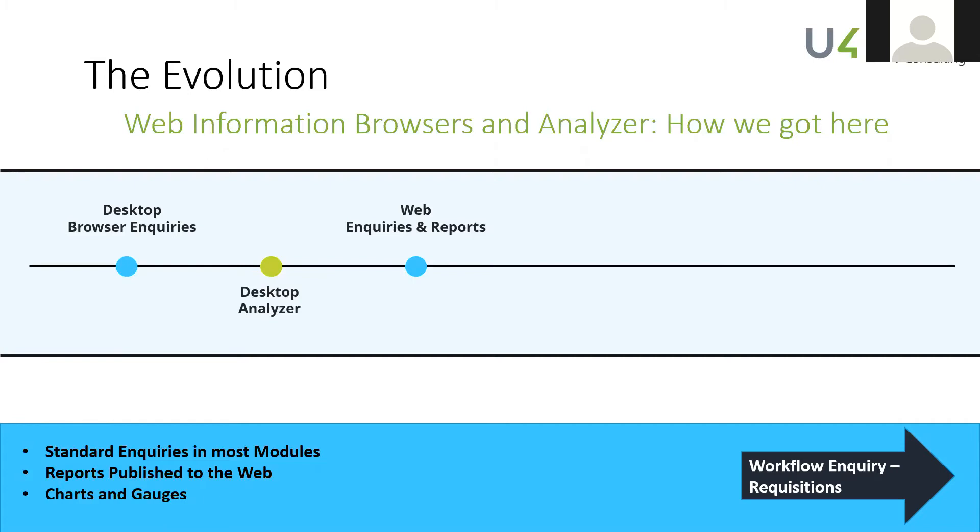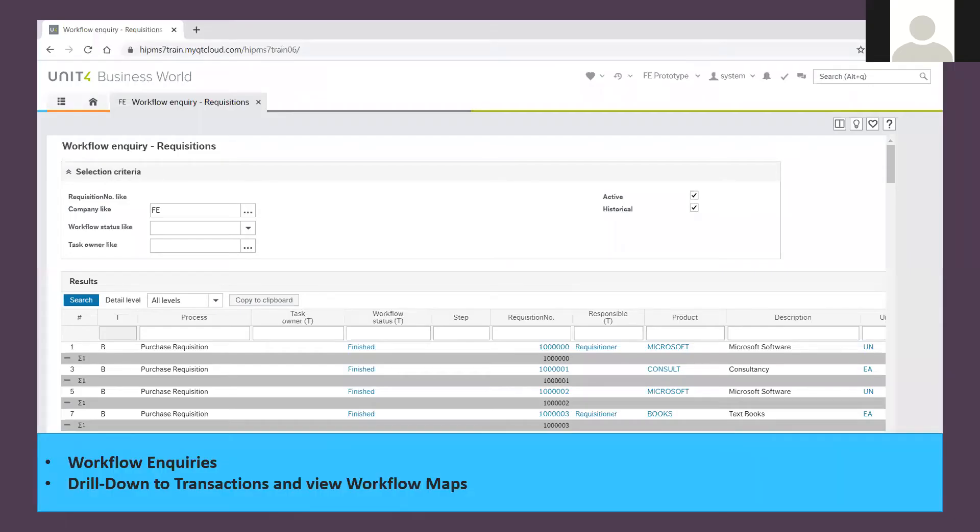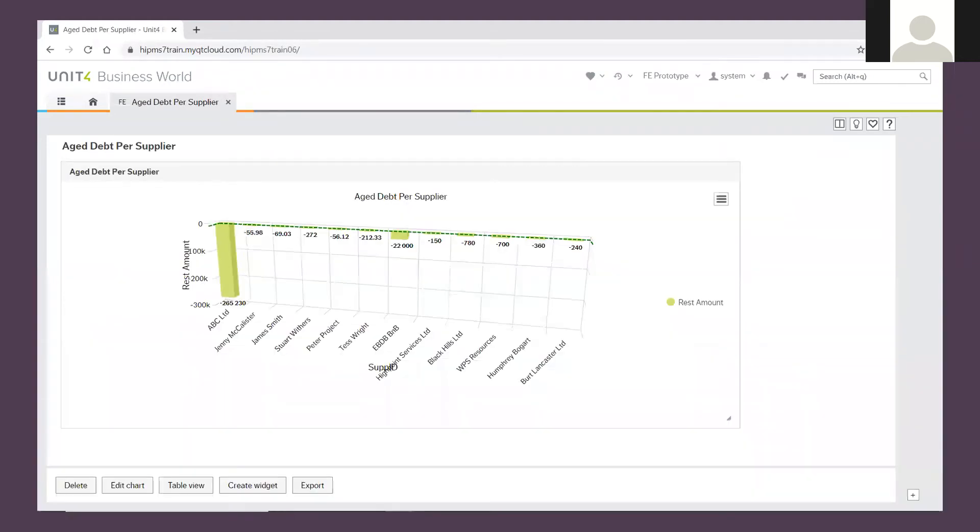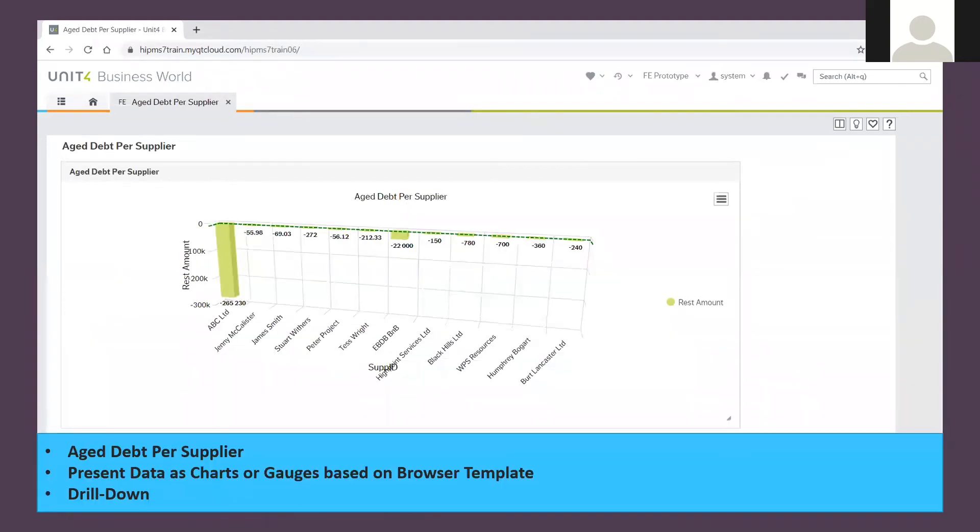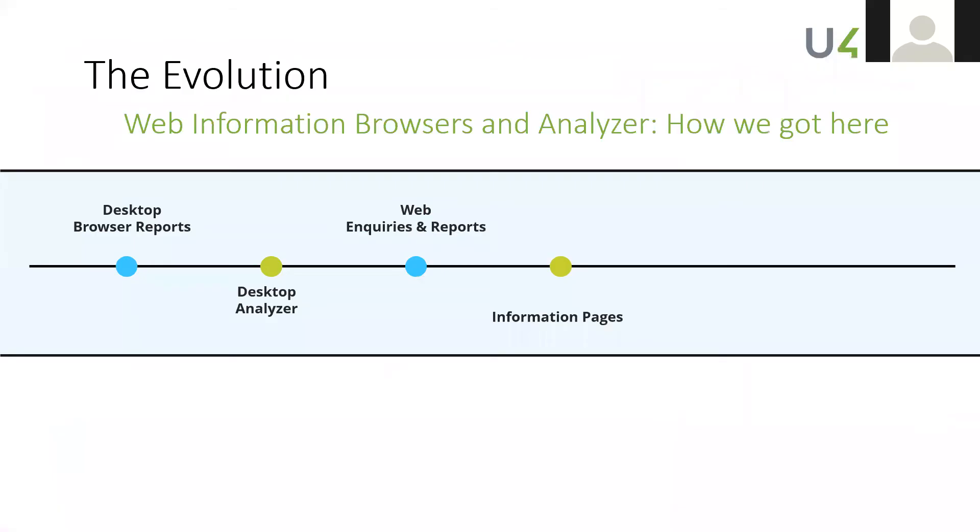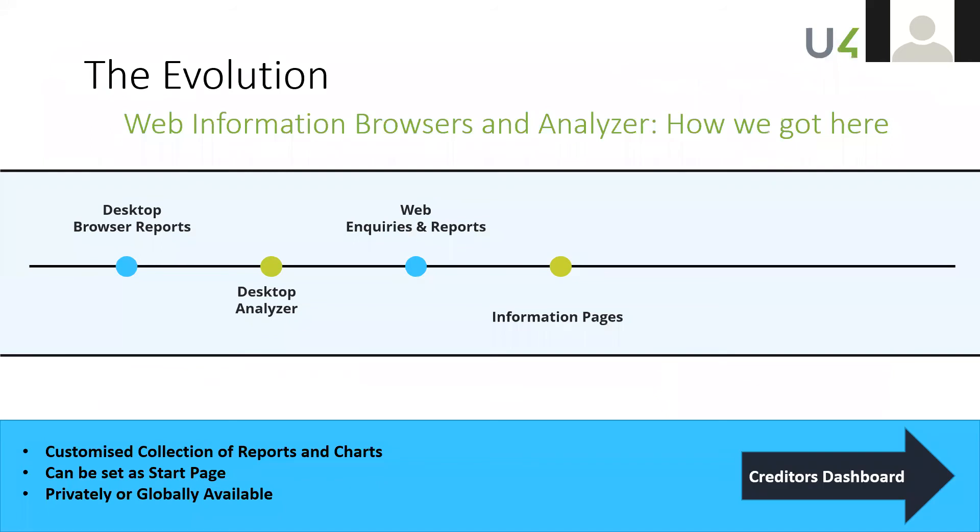So those were reports like this, requisition, workflow inquiry, or an age debt report, that kind of simple thing was available within the web. There were charts you could present in the web too, and a very rudimentary chart setup which was a little bit cumbersome to work out, but once you got it sorted you could get some pretty pictures which you could then use, which was great.